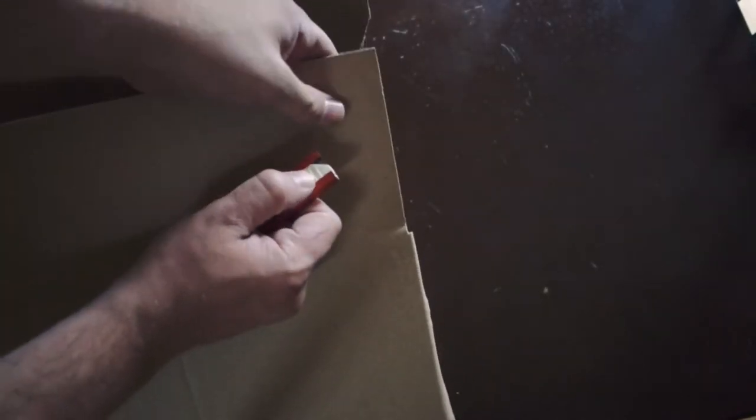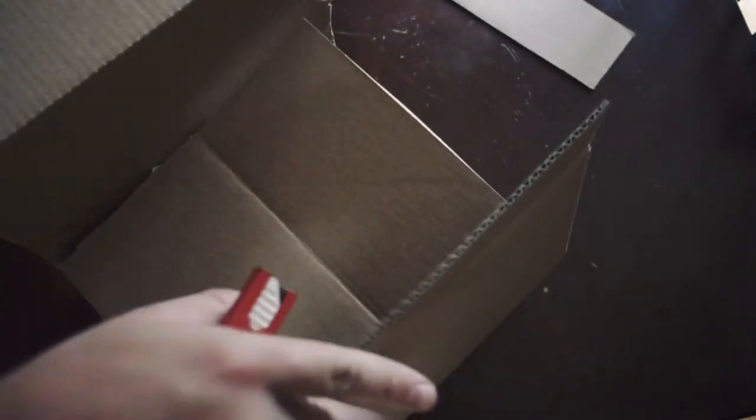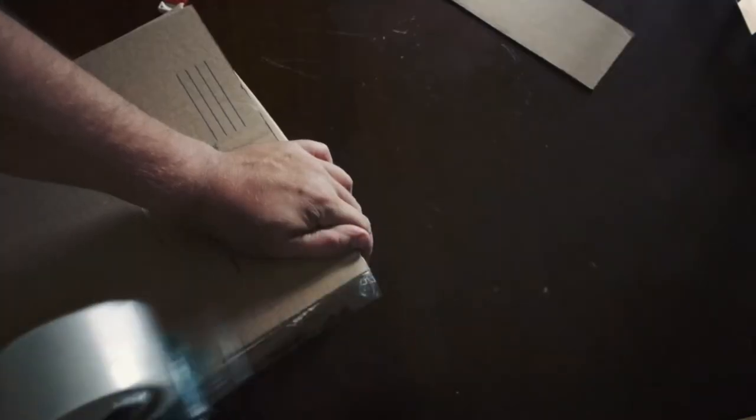Sometimes you run into problems where the flaps are a little bit too long, that's okay. All you got to do is cut it down, it's going on the inside anyway, and fold it back up.